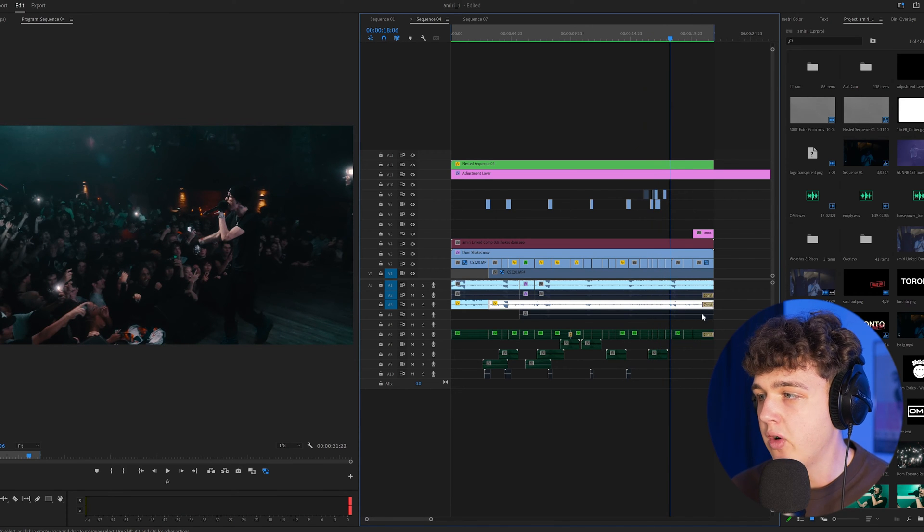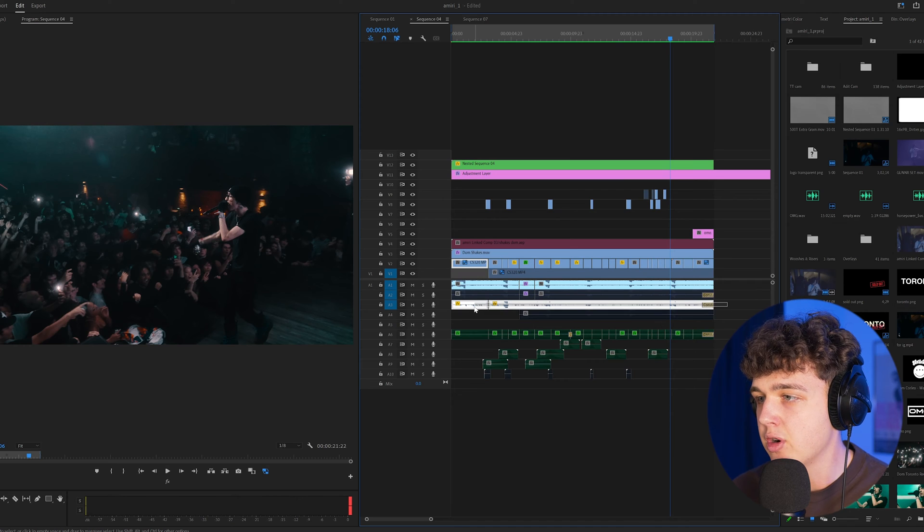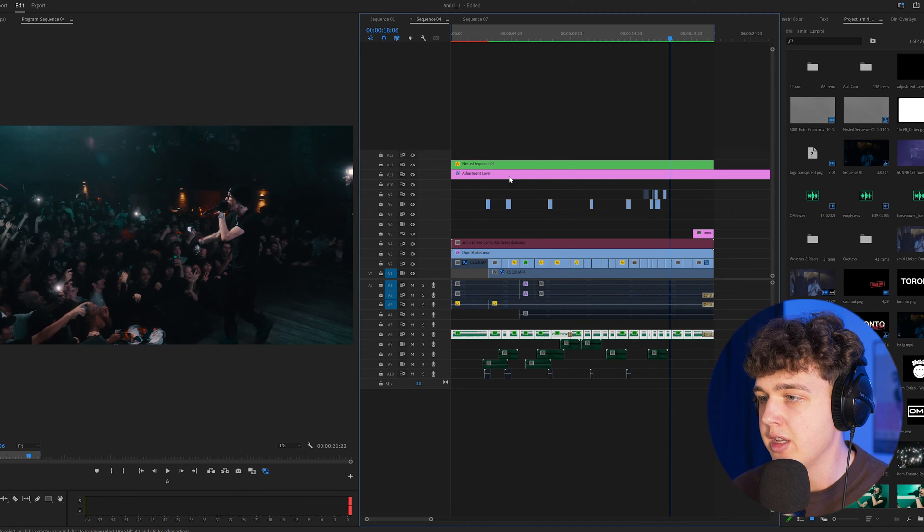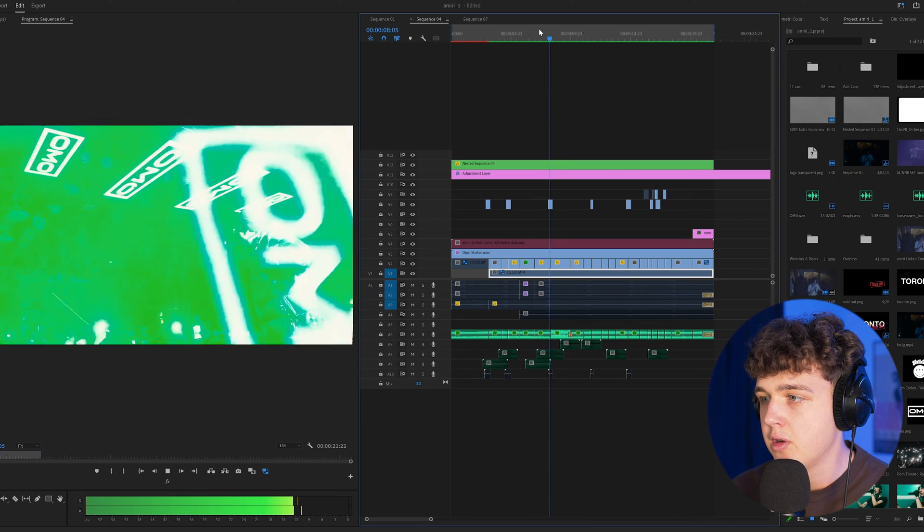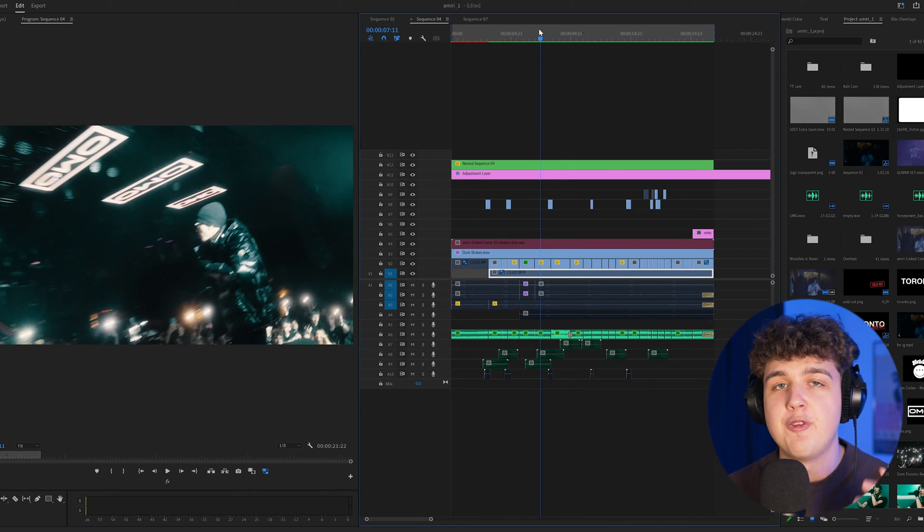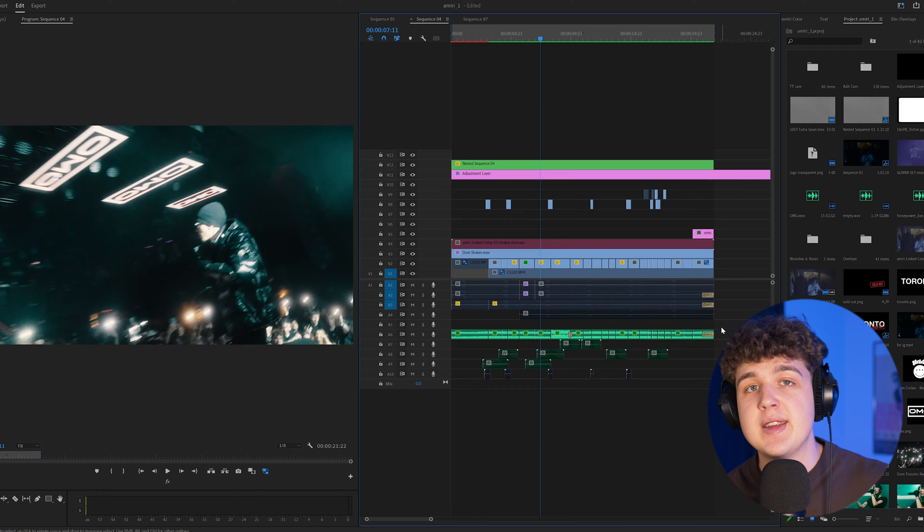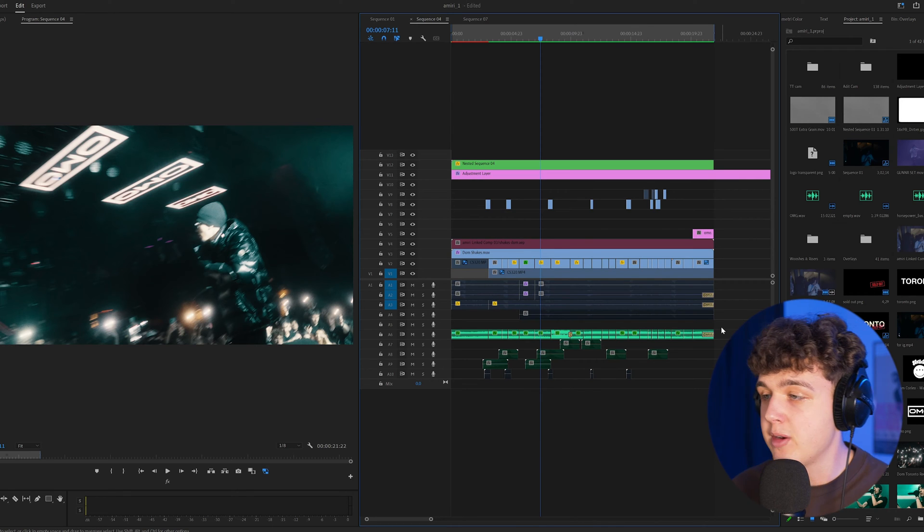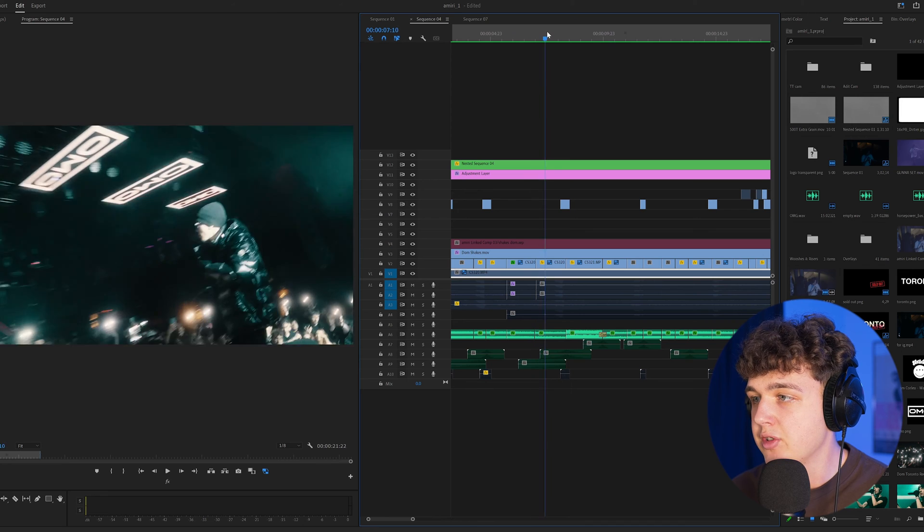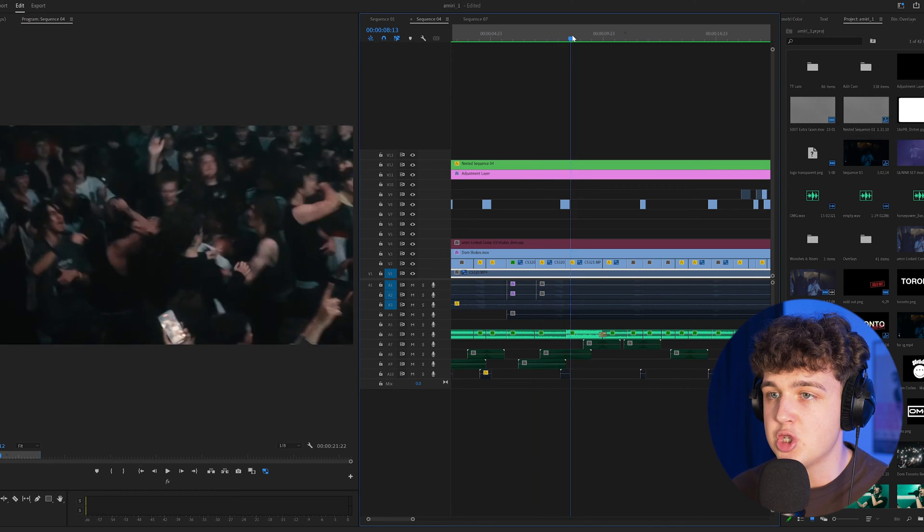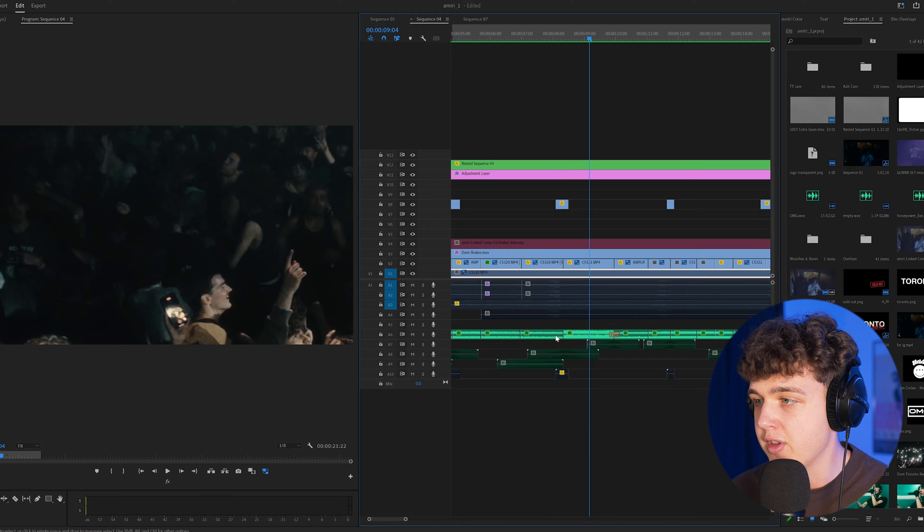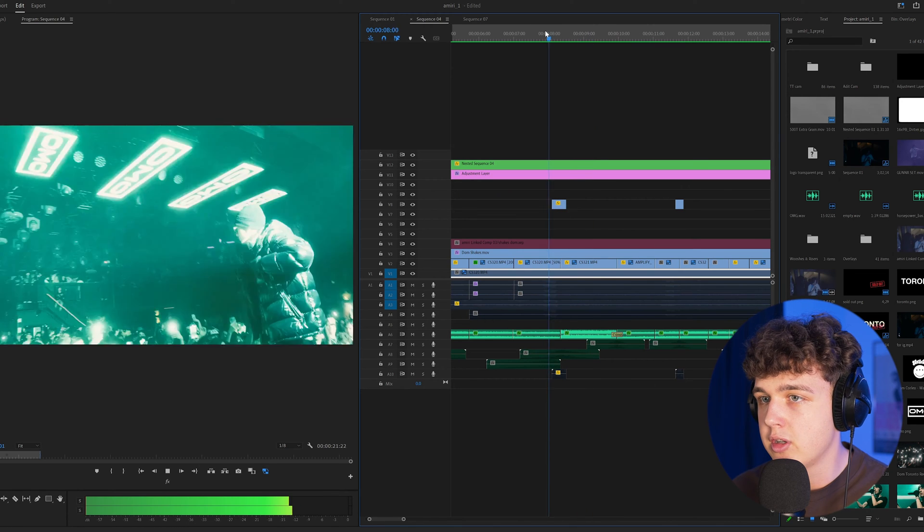Now what I did as well on top of this is if we go ahead and turn all these layers off here and we just turn this layer on here, we have fake crowd screams. If you guys want this you can download it link below in my sound effects pack that I'll have in the description. What I did was I put this below and I cut it every single time a clip changed. When it went to the shots of the crowd, as you guys can see here the difference in volume, I turned it up.